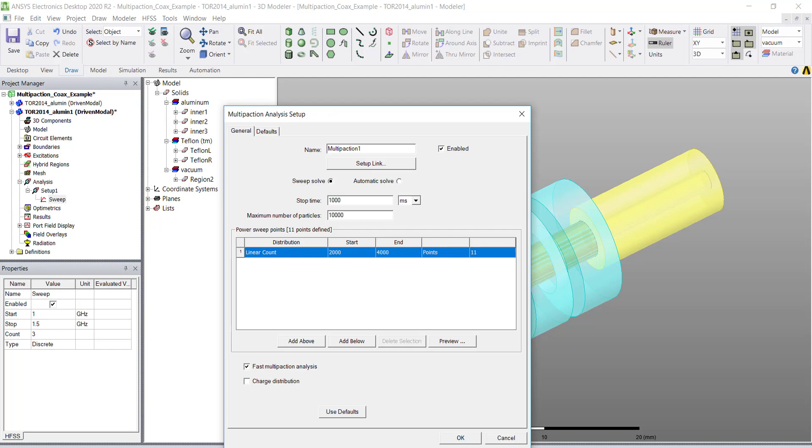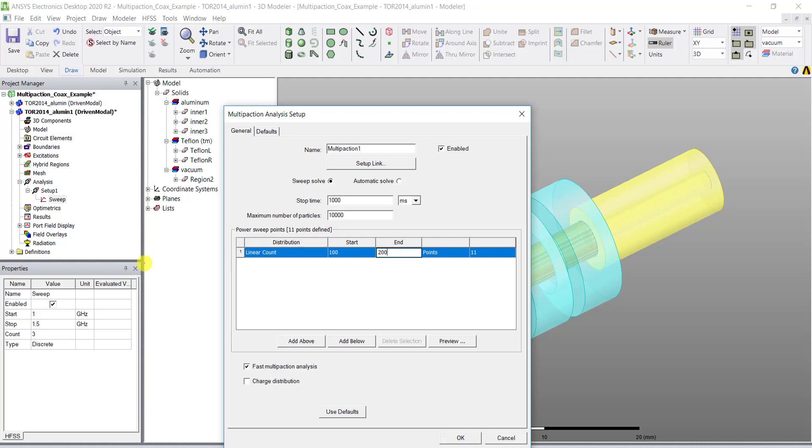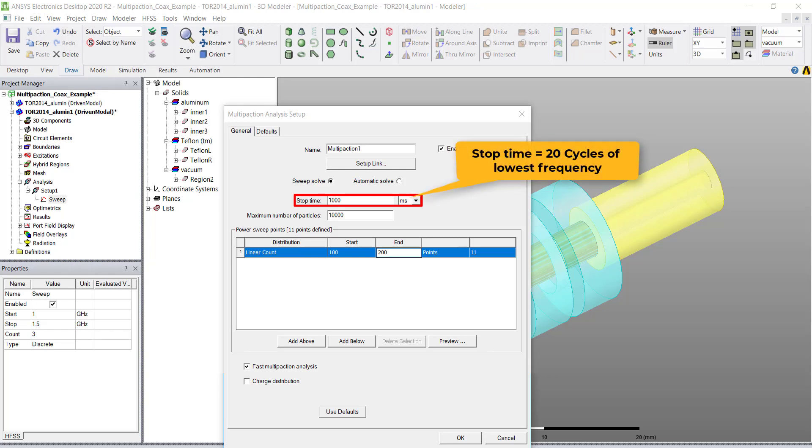The sweep solve allows for a more specific power sweep analysis, so you will need to enter a stop time. This is how long you will want the impact to last. Depending on the materials and the geometry, multi-paction may need longer stop times. The multi-paction simulation will be terminated by the stop time which is usually set to say 20 cycles of the lowest frequency.